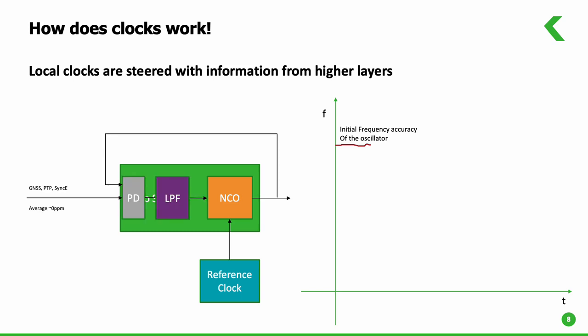As the system receives synchronization information in various forms from the upper layers and starts to steer the local oscillator frequency to the nominal frequency of the source frequency which could be coming from a primary reference clock somewhere in the network.